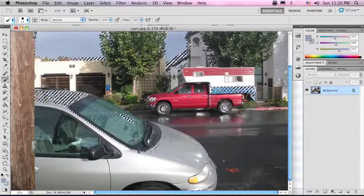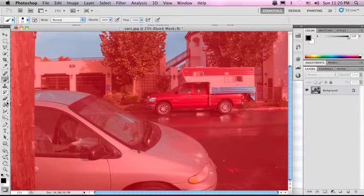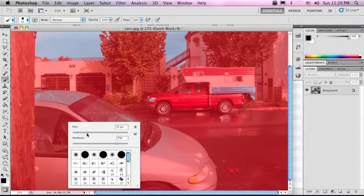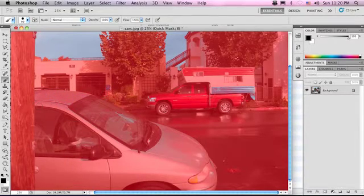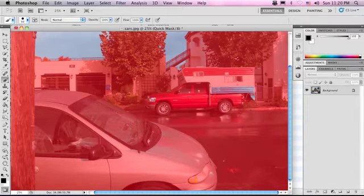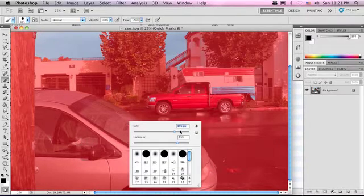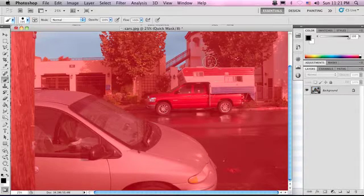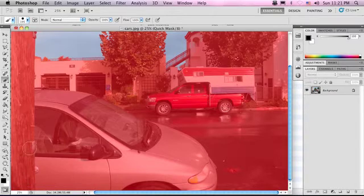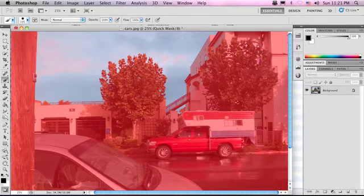So we still have to go into Quick Mask mode and fix things up. Hit Q, or the button down here. Let's bring up our brush with black and bump up the size a little bit. Now let's just start painting over all the stuff we don't want selected — anything that is not red will be selected. We definitely don't want any of this van, this truck, this building, or especially these windows — these tricky, tricky windows.